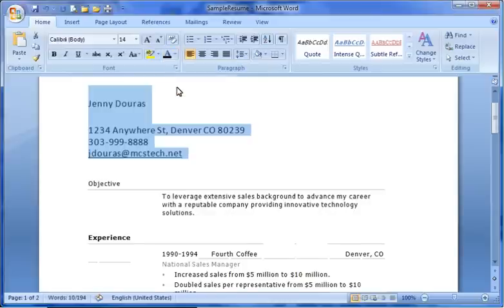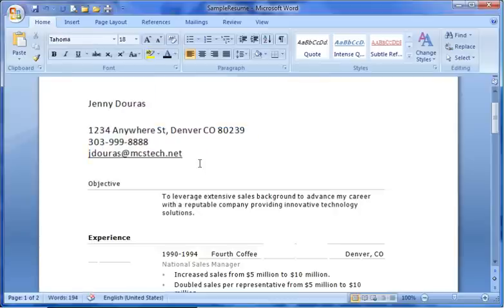To see your changes, simply click away from your highlighted text. We'll next learn how to use Word's built-in styles, which allow you to easily reformat your text.